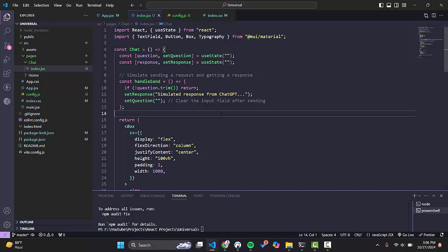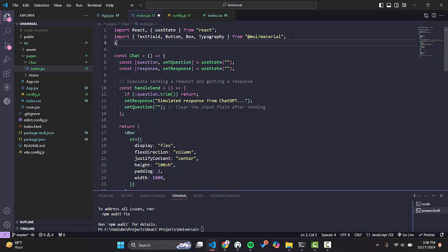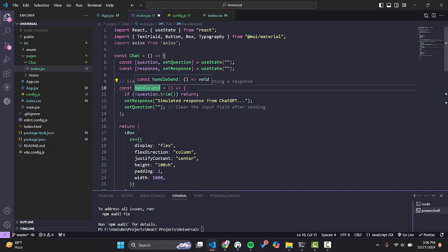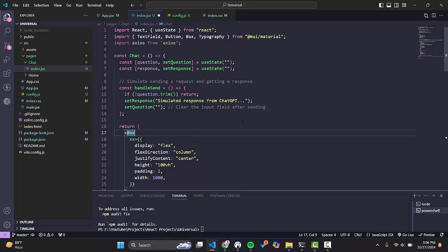Our axios package has been installed — we will import it here. One more thing: we can also use the Fetch API if you don't want to use axios. When someone clicks the Send button, we will call the API.